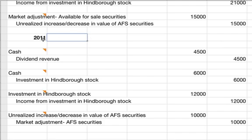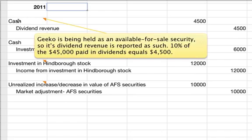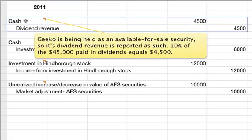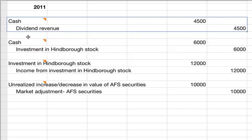In 2011, we're going to have dividend revenue again from Geeko. Geeko is being held as an available-for-sale security, so dividend revenue is reported as dividend revenue. 10% of the $45,000 paid in dividends equals $4,500. That's pretty straightforward.